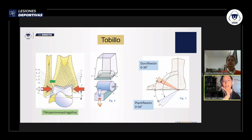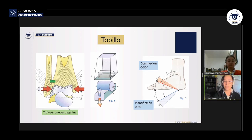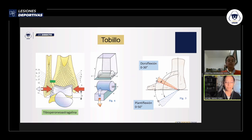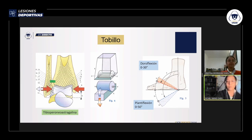El tobillo realiza la dorsiflexión y la plantiflexión, hacia arriba y hacia abajo. La dorsiflexión puede llegar a rangos de 0 a 20 o 30 grados y la plantiflexión de 0 a 30 o 50 grados. Esta diferencia tiene que ver con que los otros huesecillos del pie con los que se articula el astrágalo también permiten cierto rango de movimiento. La pinza que forman los maleolos, del lado del peroné, está unido a la tibia, pero permite que se abra o cierre más la pinza.